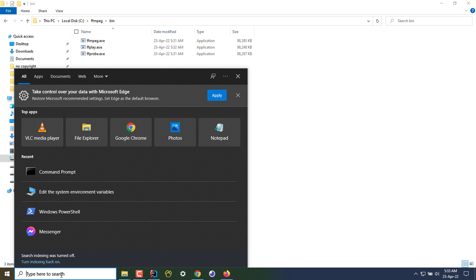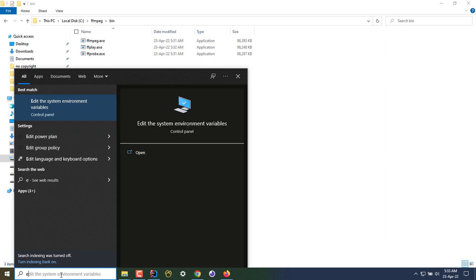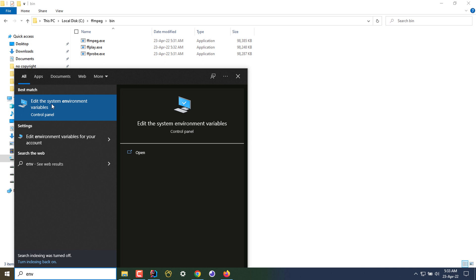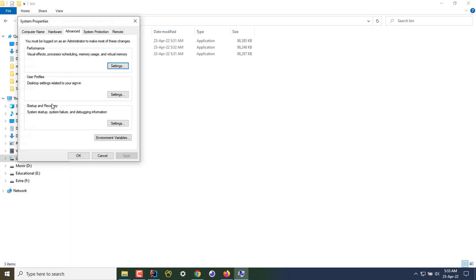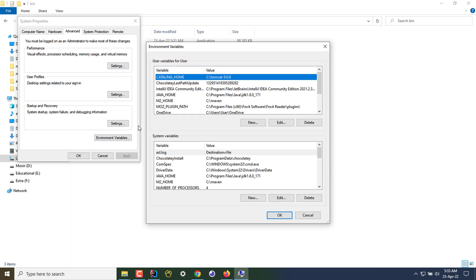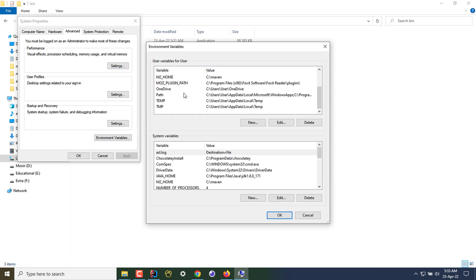I just typed 'env' and found 'Edit the system environment variables'. After opening that, I'm clicking on Environment Variables and scrolling down. I have selected Path and I'm double-clicking on it.